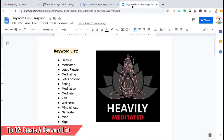Now let's check out the keyword list that I created for this meditation design. When creating your keyword list, you want to select words that are most relevant to the design that you're uploading. The first keywords I like to add are any words that are featured in the design itself — for this design, that would be the words 'heavily' and 'meditated.' Next, I like to add words relevant to the actual design: this design features a lotus flower in the background, a girl meditating in the lotus position, and she's in a sitting meditation. Since the main topic is meditation, I'm also going to add word variations like meditated, meditating, meditation, and meditate.